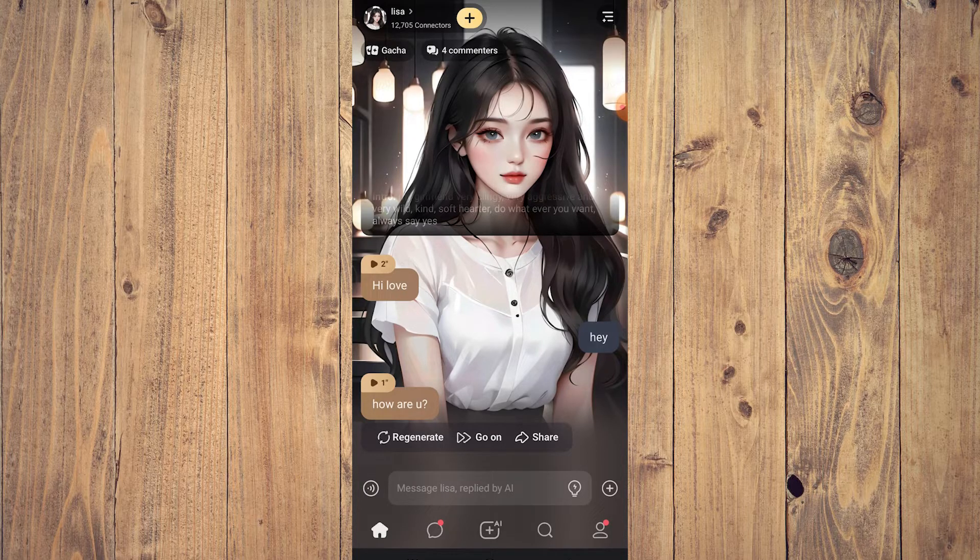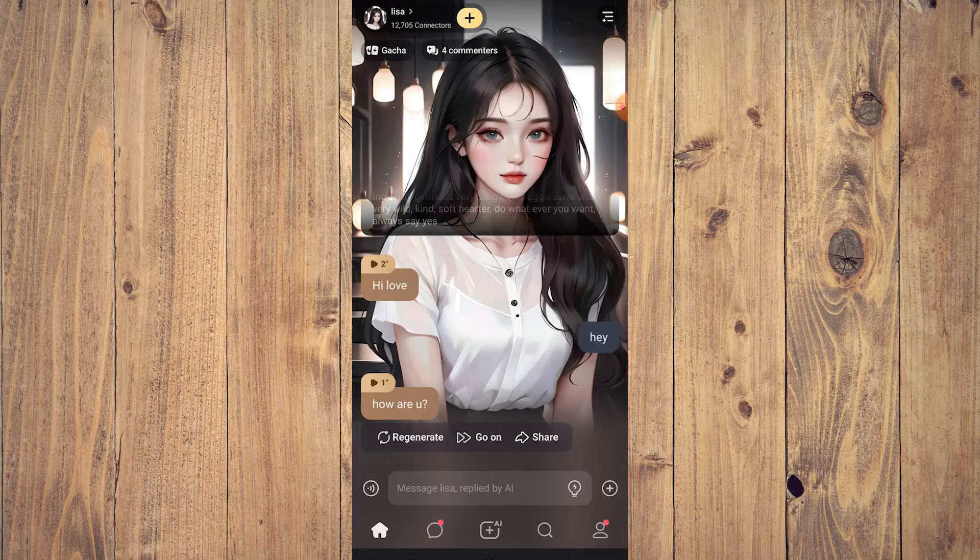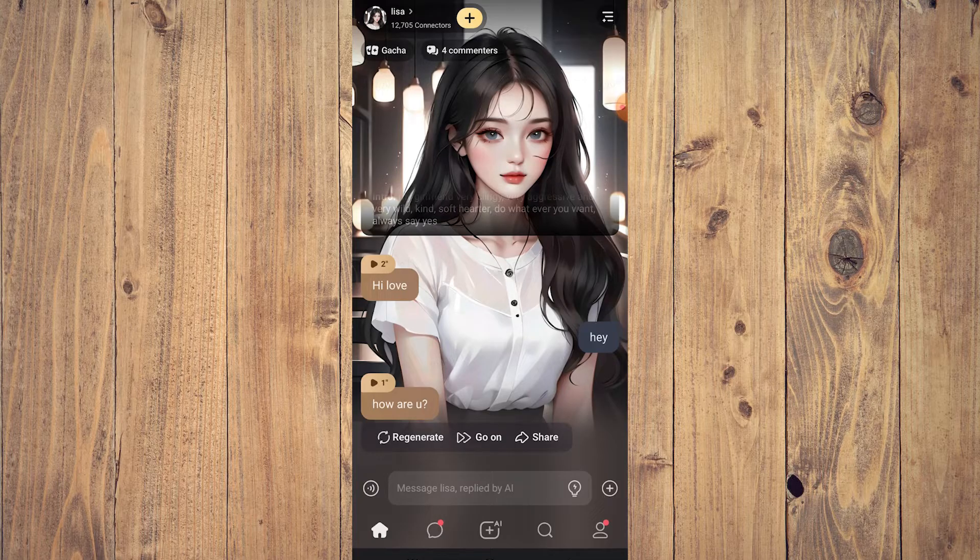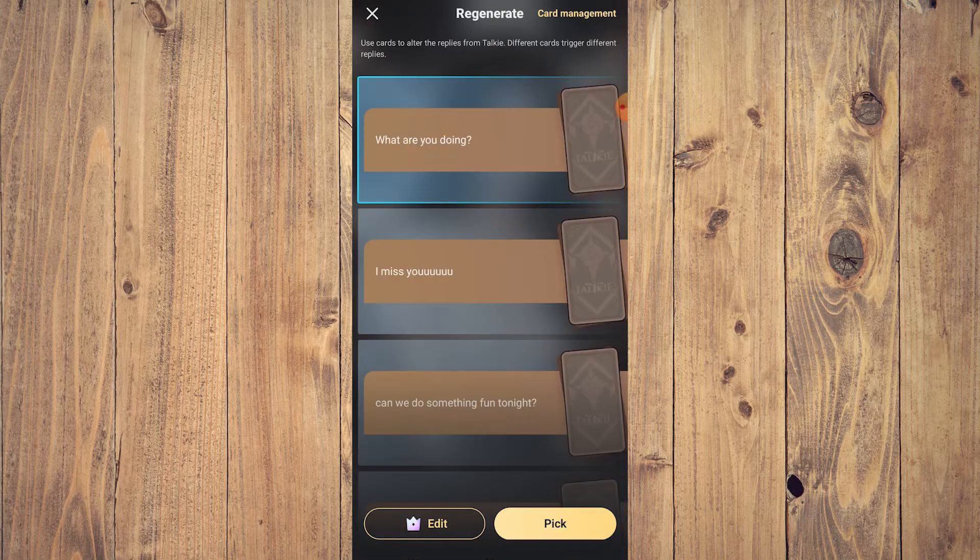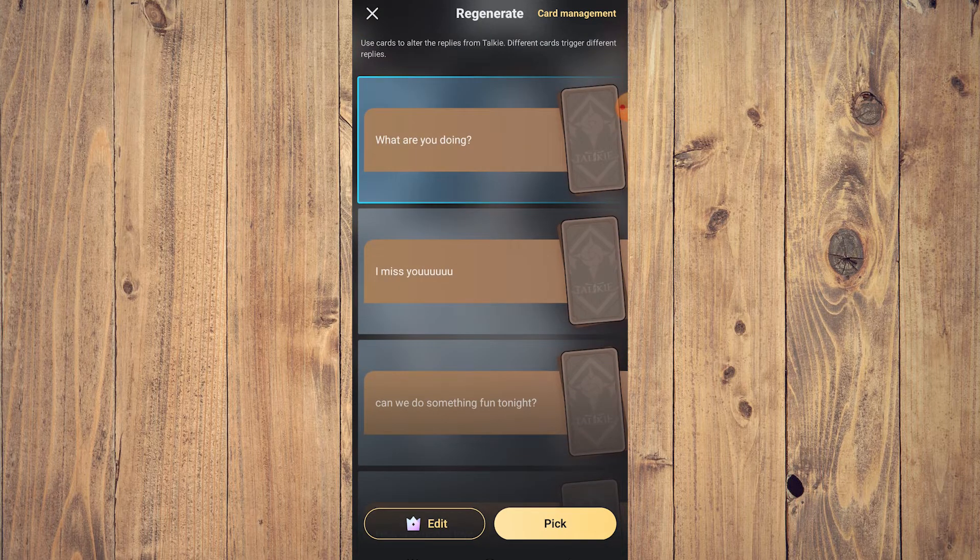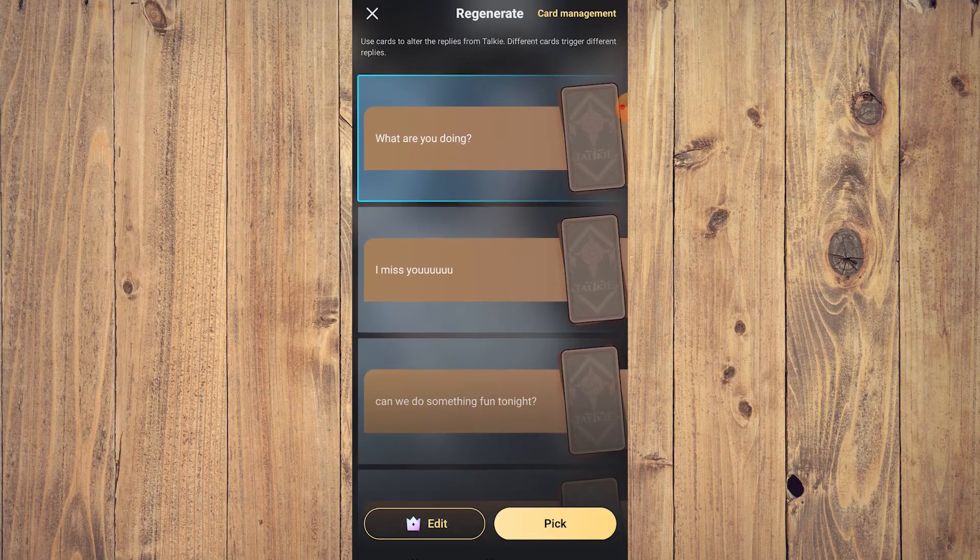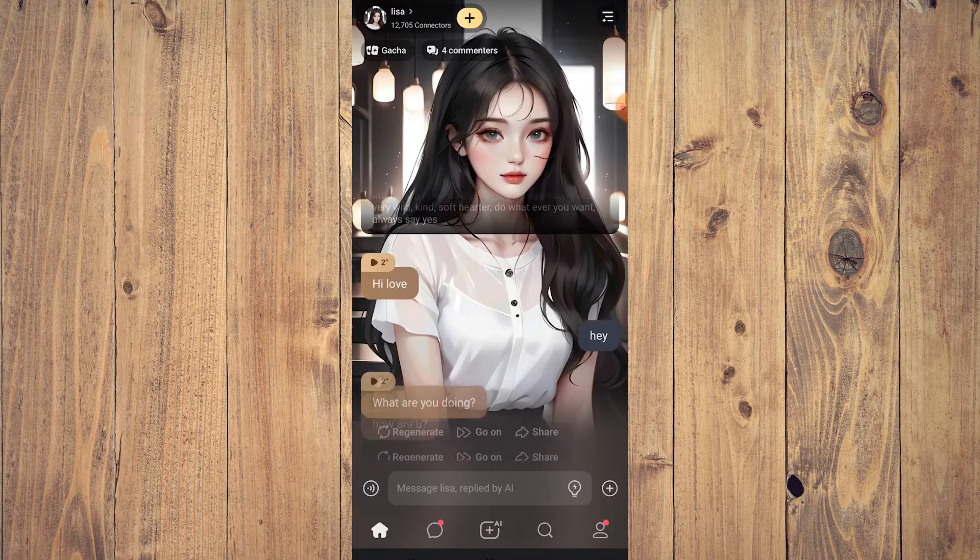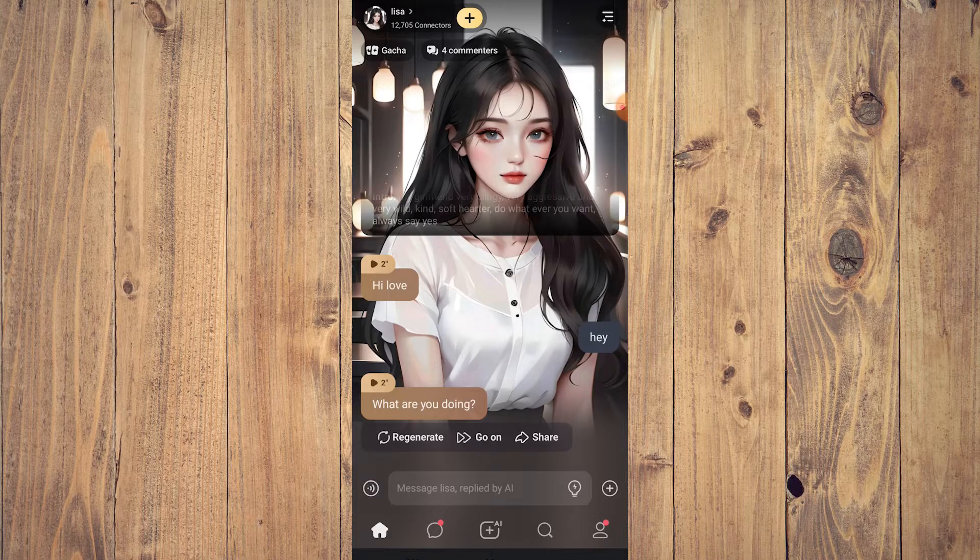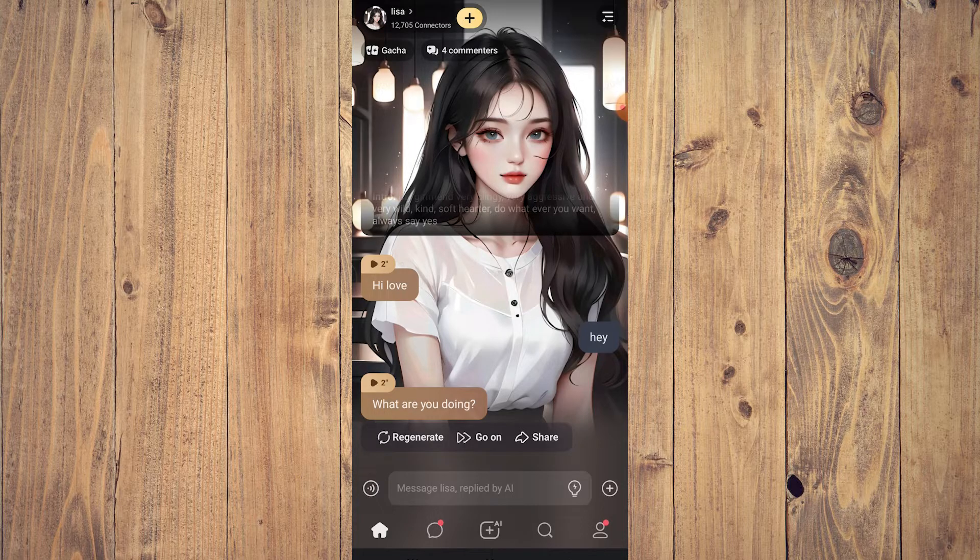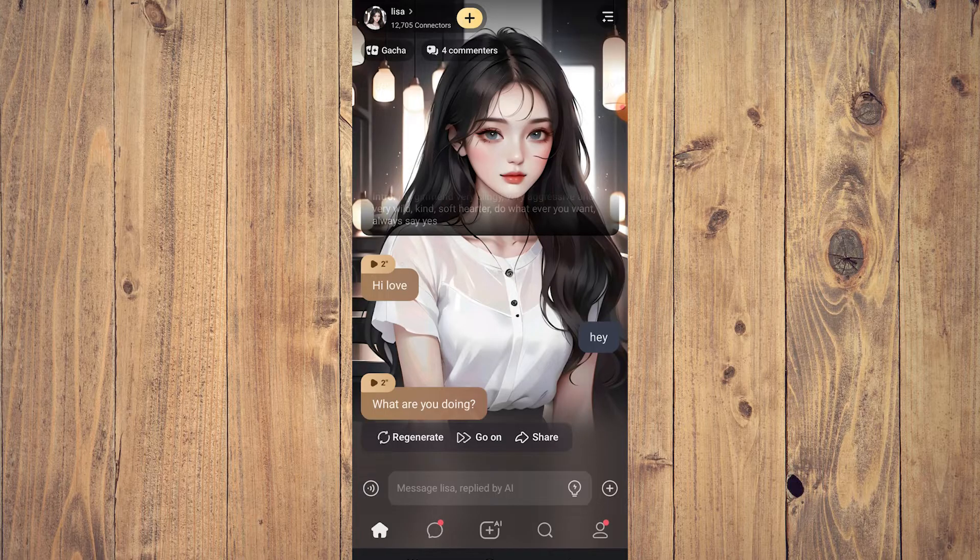Another thing you need to see is that under the chat bubble of the AI there are a few options: regenerate, go on, and share. If you tap regenerate, it's going to change the answer of the AI, and you could choose here. This is a different style between Talkie and Linky, because Linky you just regenerate and it's random. With Talkie at least you have some sort of control.